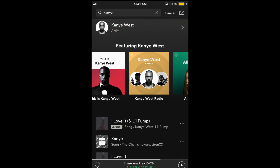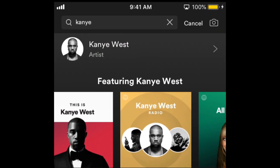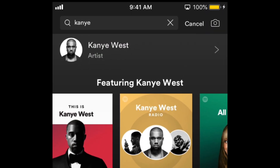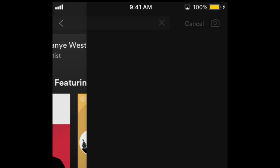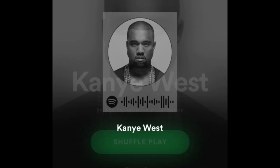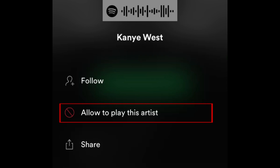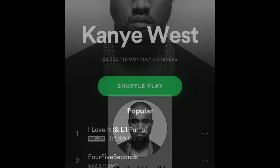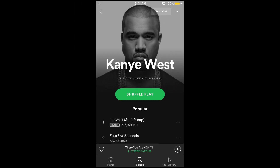If you ever change your mind and want to listen to that artist again, simply search them again, tap the three dots to open the menu, and select Allow To Play This Artist. That's all it takes to block and unblock artists on Spotify.